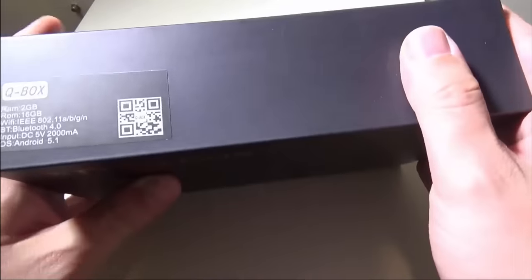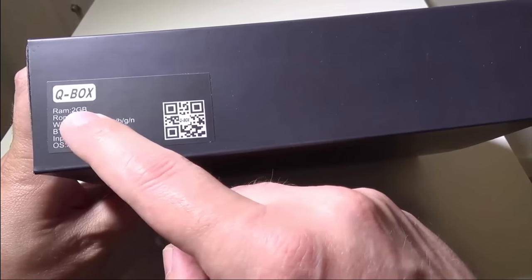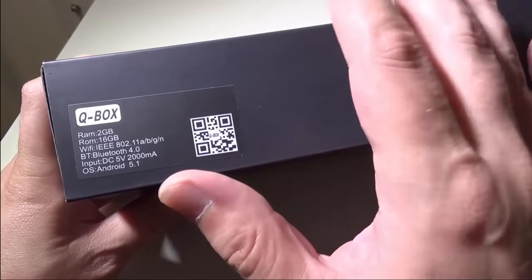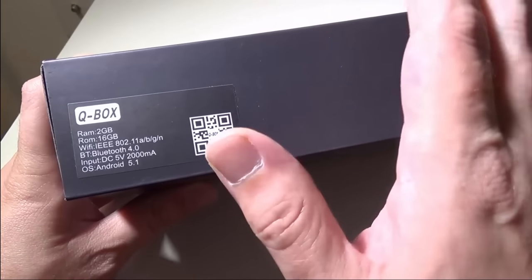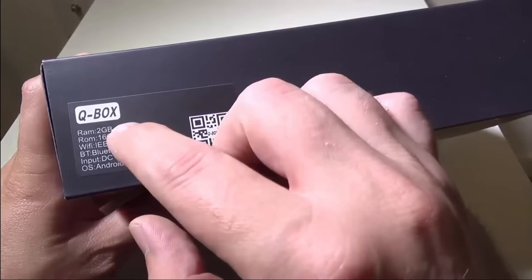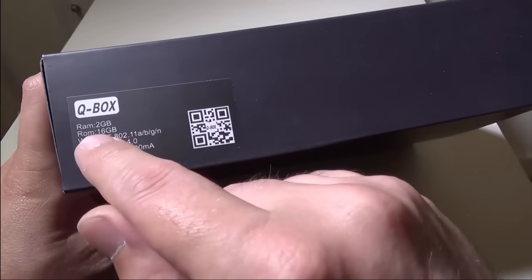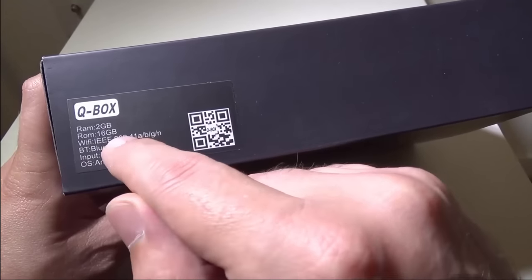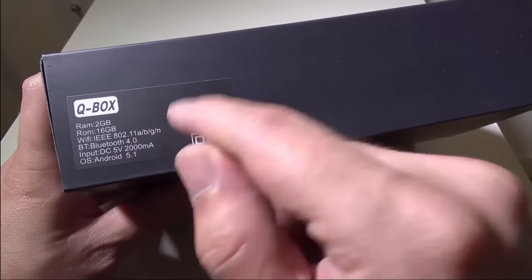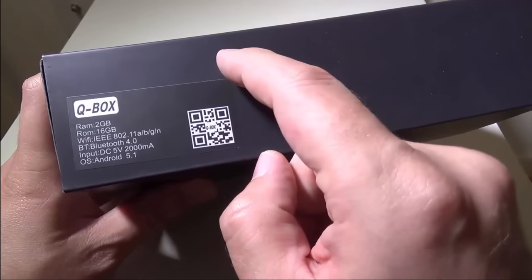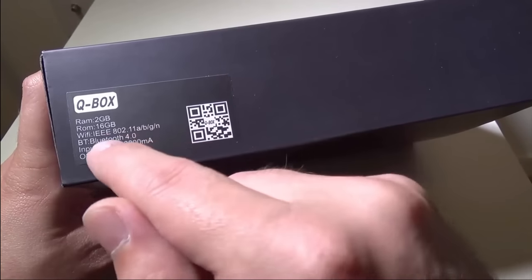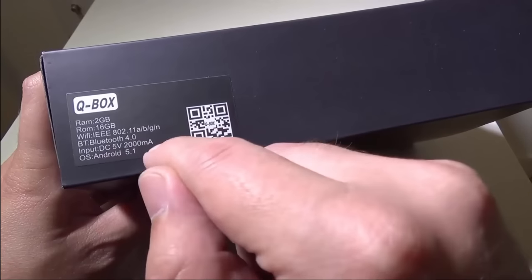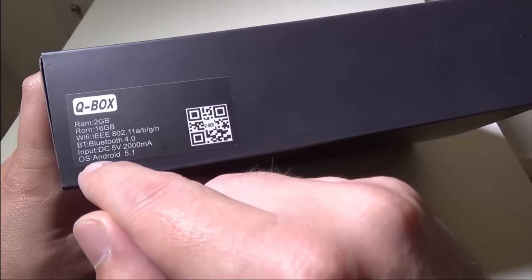Going over some of the specs on the outside of the box, you're going to have 2 gigs of RAM, which is important for these TV boxes. I've tested some with 1 gig of RAM and you can see some slowdown, but it's always good to have that extra gig. It has 16 gigs of storage, built-in WiFi module at 802.11 a/b/g/n, so it will support 5 gigahertz networks as well as 2.4 gigahertz networks. Bluetooth 4.0, and the input is DC 5 volt at 2 amps.